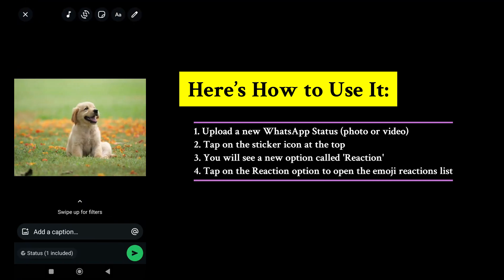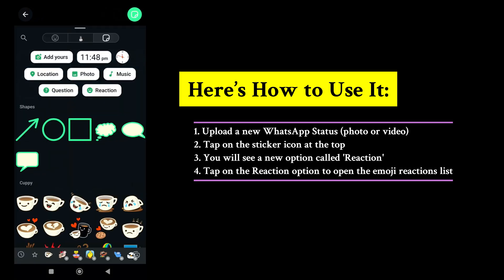When you upload a new status, just tap on the sticker icon. After that, you will see a new option called Reaction.